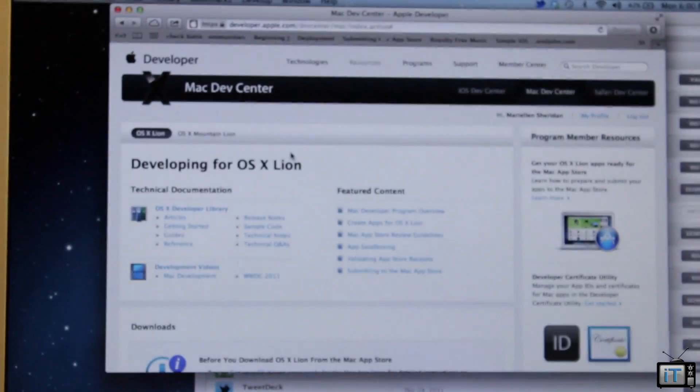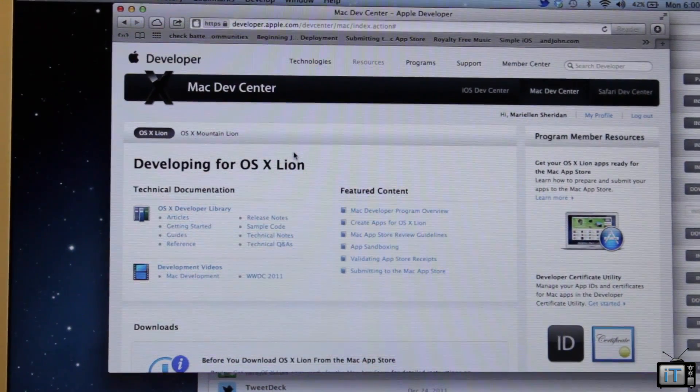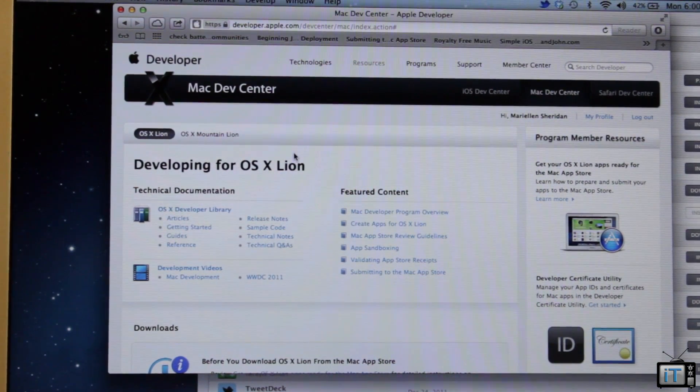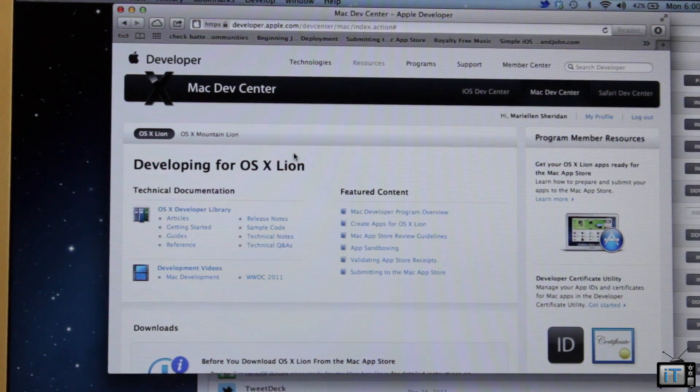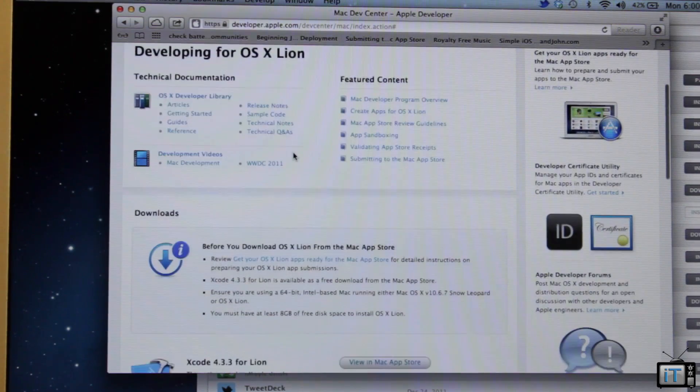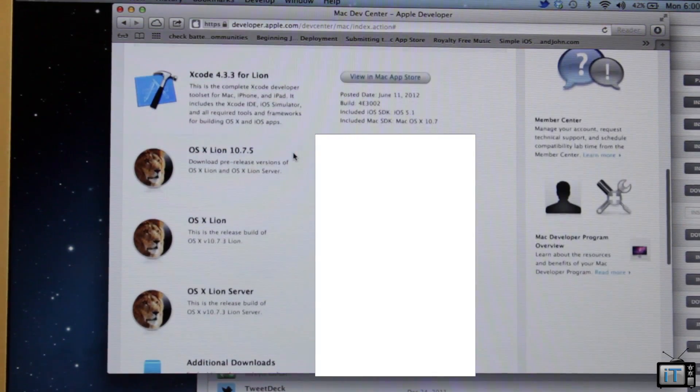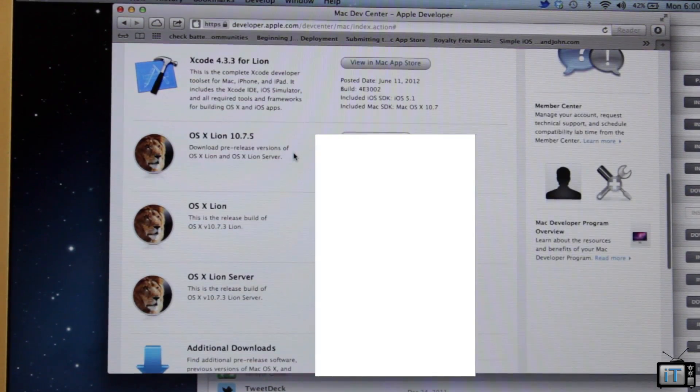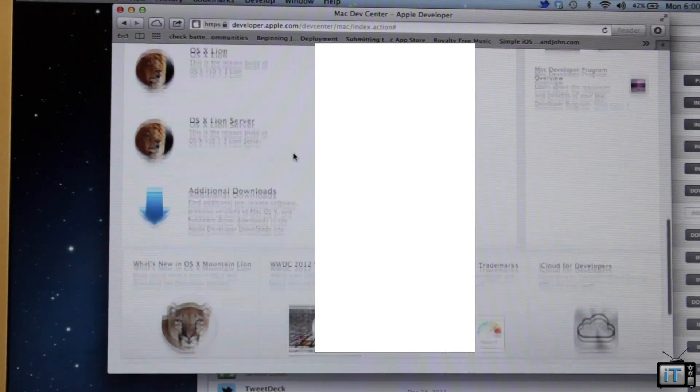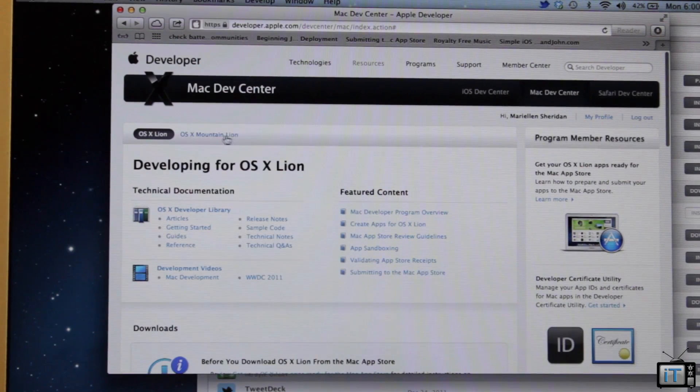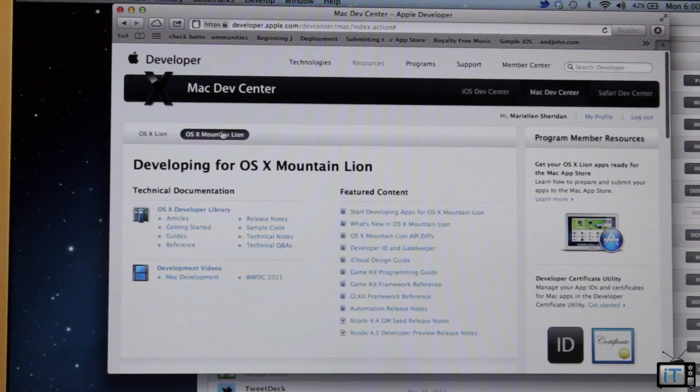So right here we have OSX Mountain Lion, which was just released along with a bunch of new versions of OSX Lion. You can see that these are the new updates. They just did an update that will allow you to update to Mountain Lion.